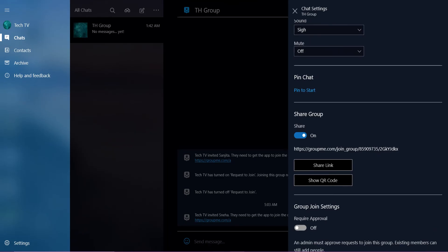So that's how you add someone on GroupMe. If the video was helpful, please leave a like and mention your feedback in the comment section below. Thank you for watching, and we will see you in the next one.